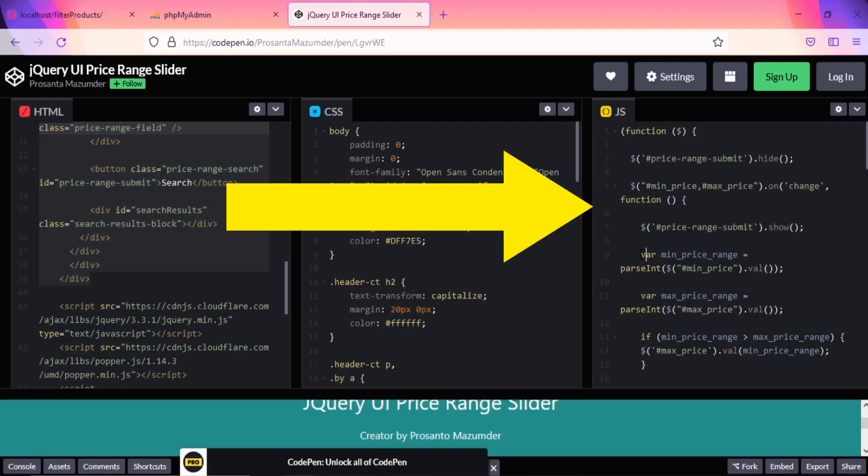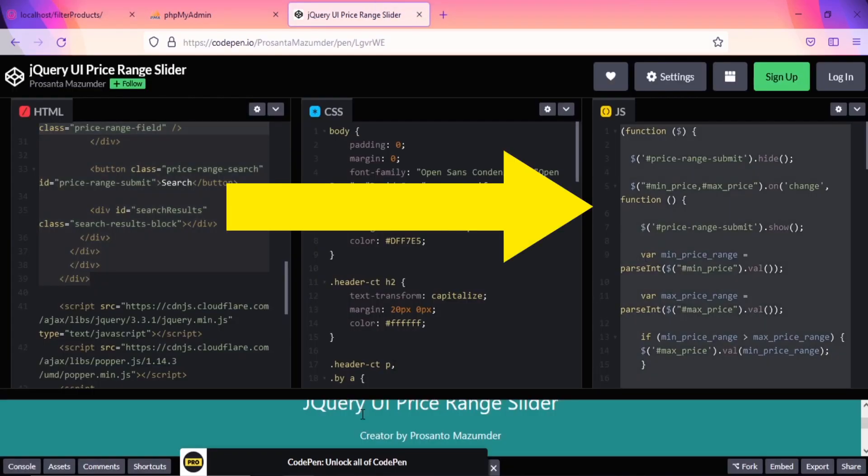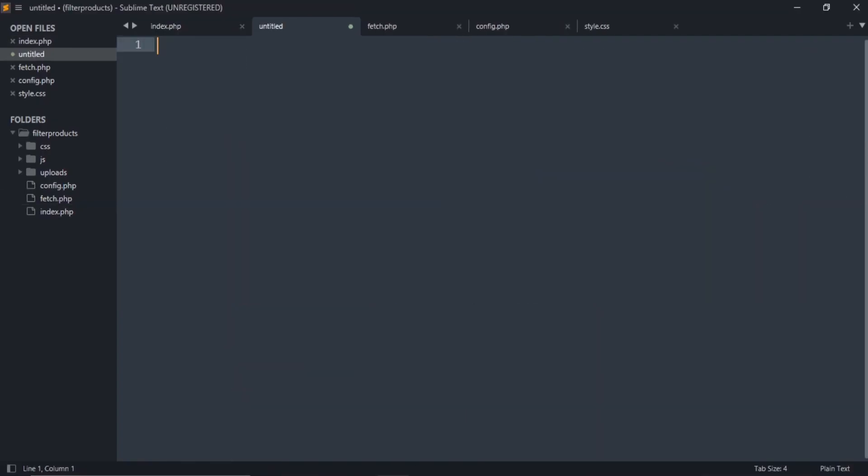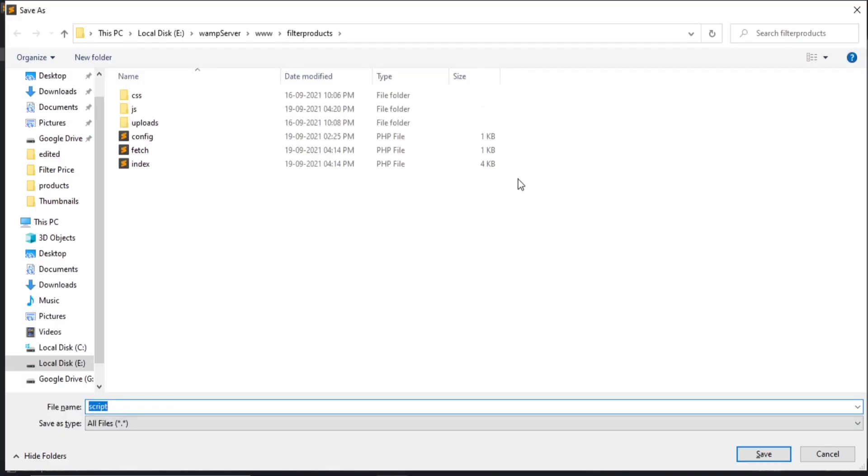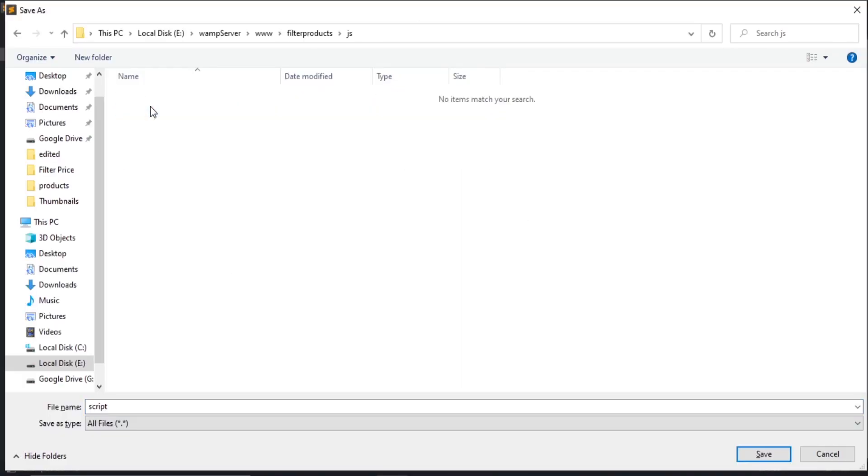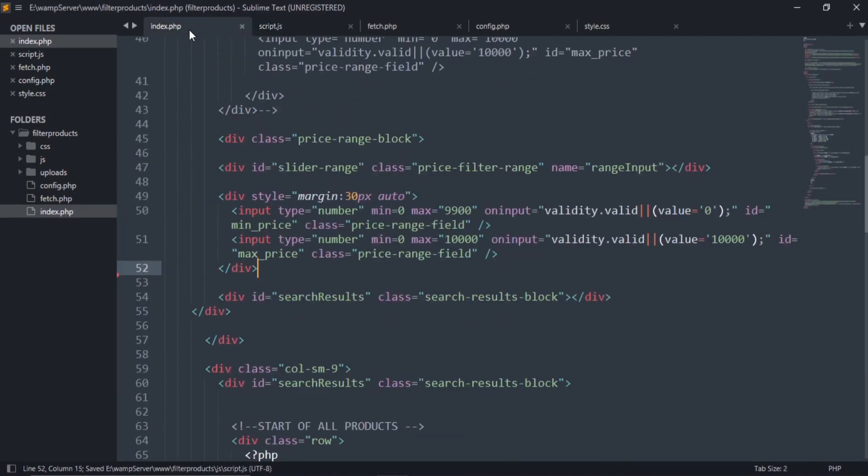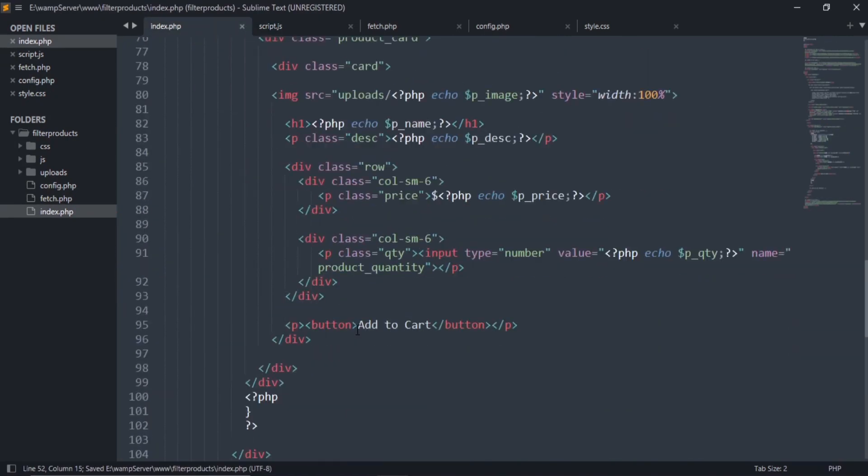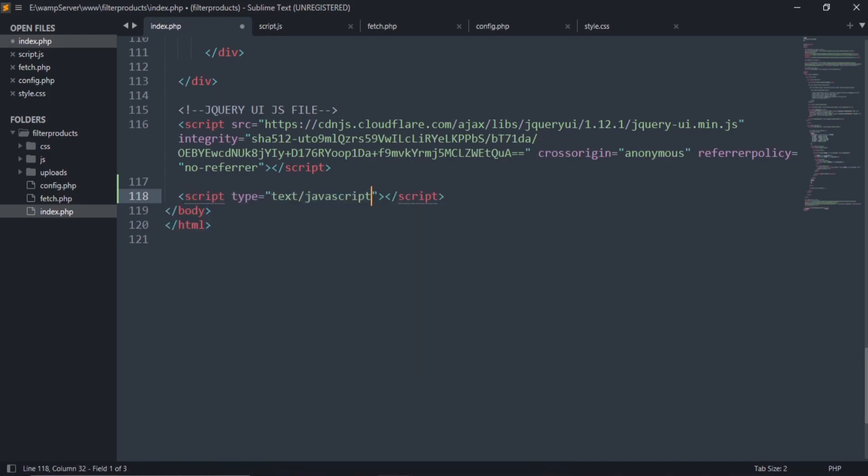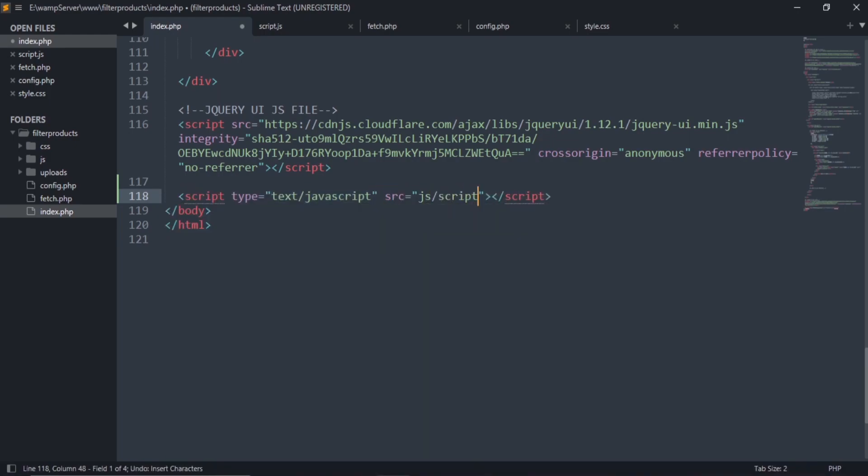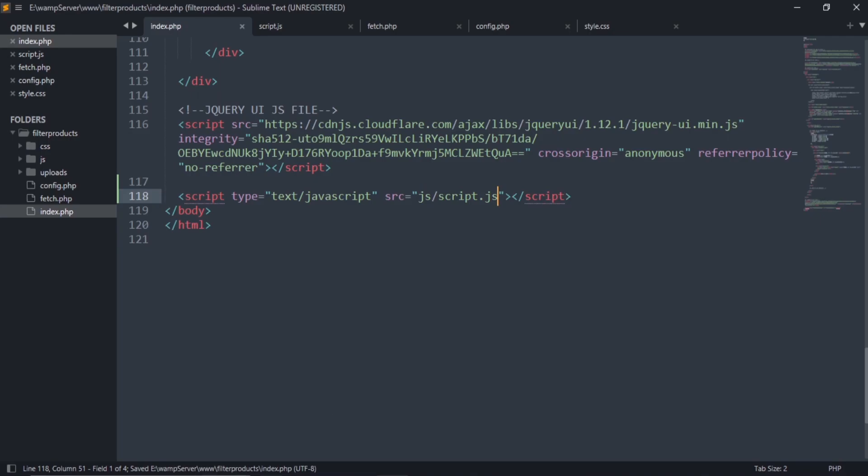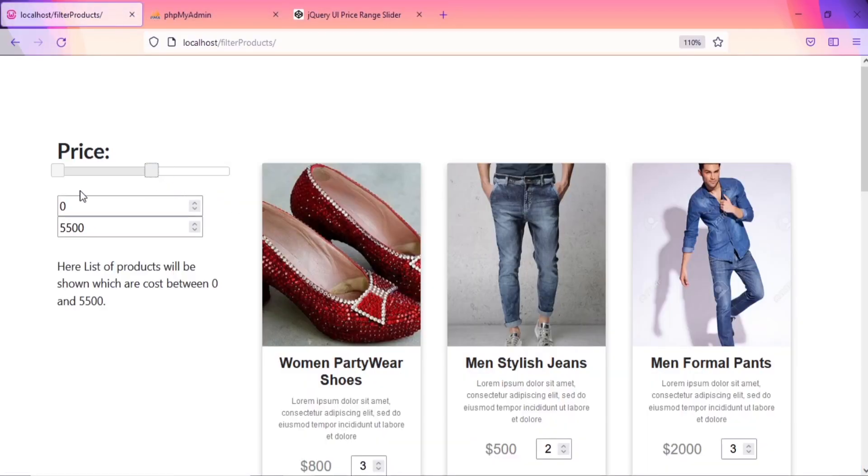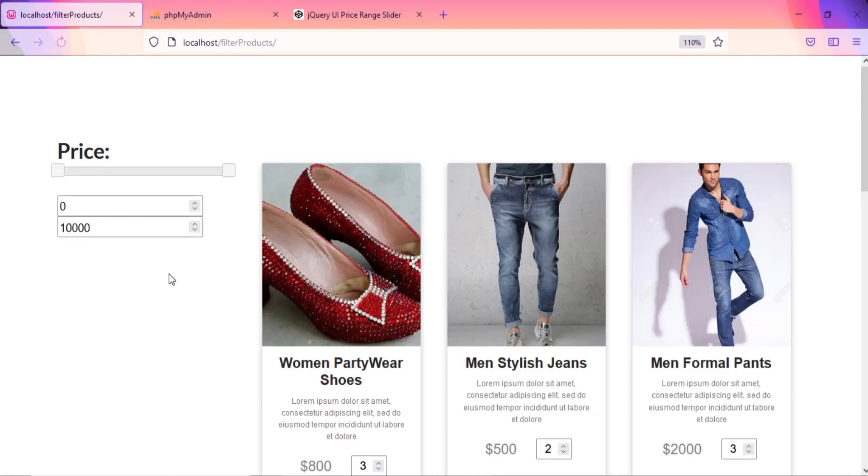Let's check it on the browser. Now let's copy the JS code. Create a script.js file under this JS folder. Paste the JS code here. Now go to the index.php file and using the script tag, add this script.js file. Let's check that our slider is working properly or not. As you can see, it is working properly.